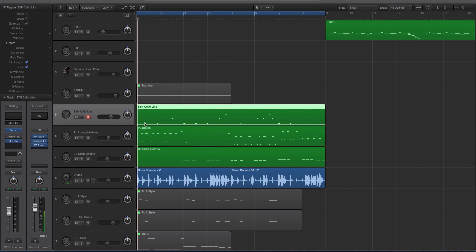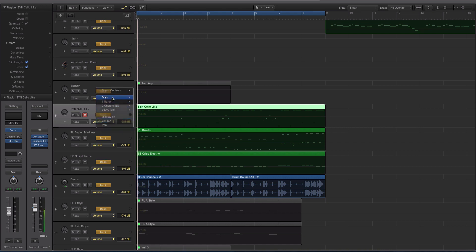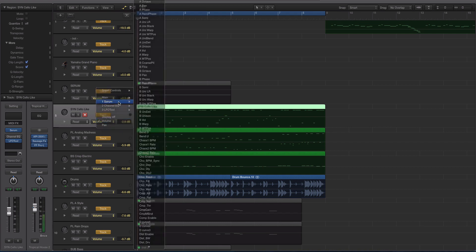But what we're going to be looking at is how you can automate different things. So the normal way would be, hit A on your keyboard and then go to Serum. And then you kind of see this and you're like, hot damn, this is a hot mess.